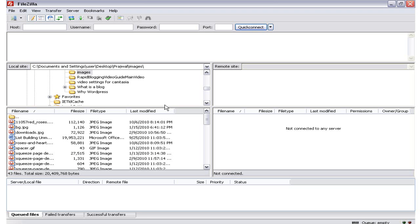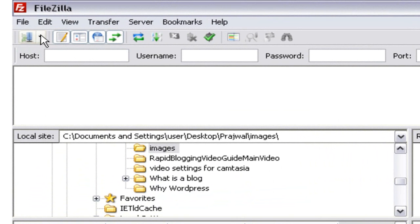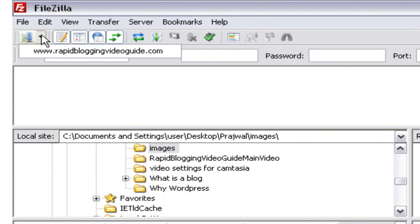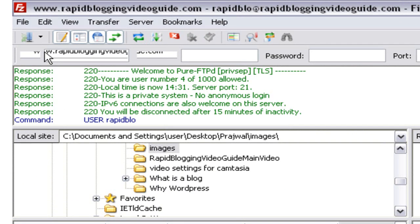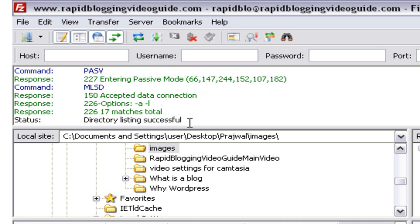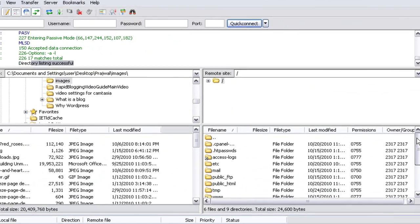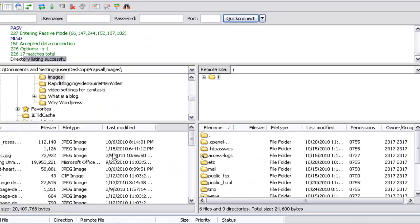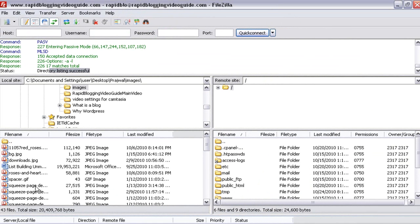Now you have established a connection to your server using FileZilla. To check if this connection is working properly, click on the drop-down arrow that displays your domain name, click on the domain name, and it should establish connection automatically to your server. If everything is done correctly you should get a message saying 'Directory listing successful', and all your server files will be displayed on the right-hand side. On the left-hand side are the files that exist on your computer.